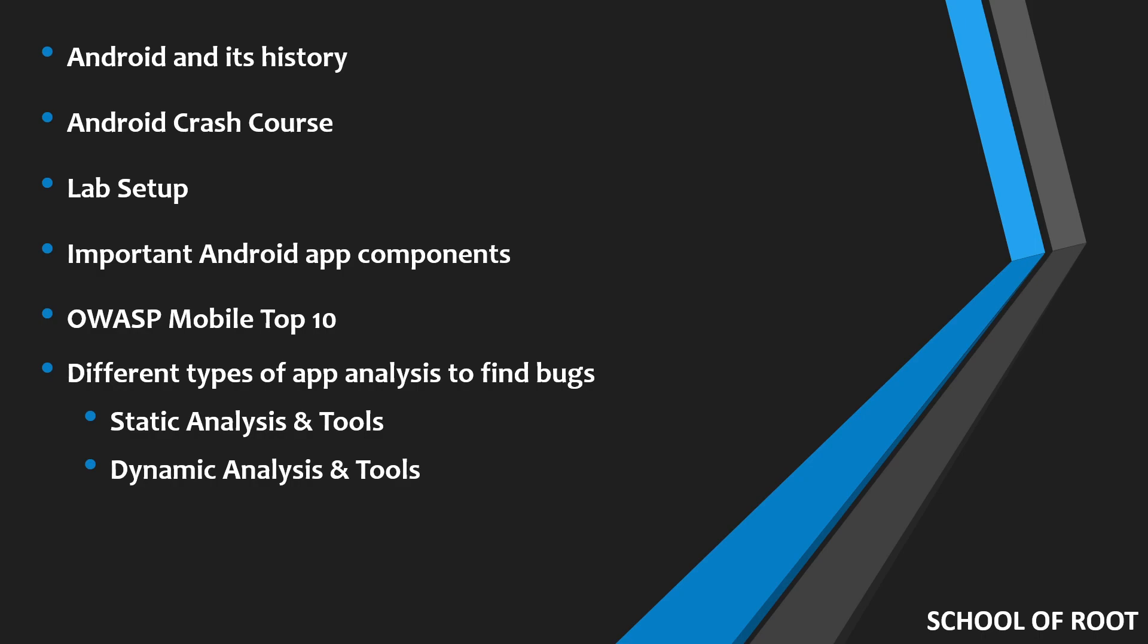You may be looking at data at rest, like hardcoded secrets within the application. Whereas in dynamic analysis, you're actually running the app and trying to change the app's behavior with certain tools. The main tool we'll cover in this series will be Frida, and I'll teach you how to use this tool to do dynamic analysis for Android apps.